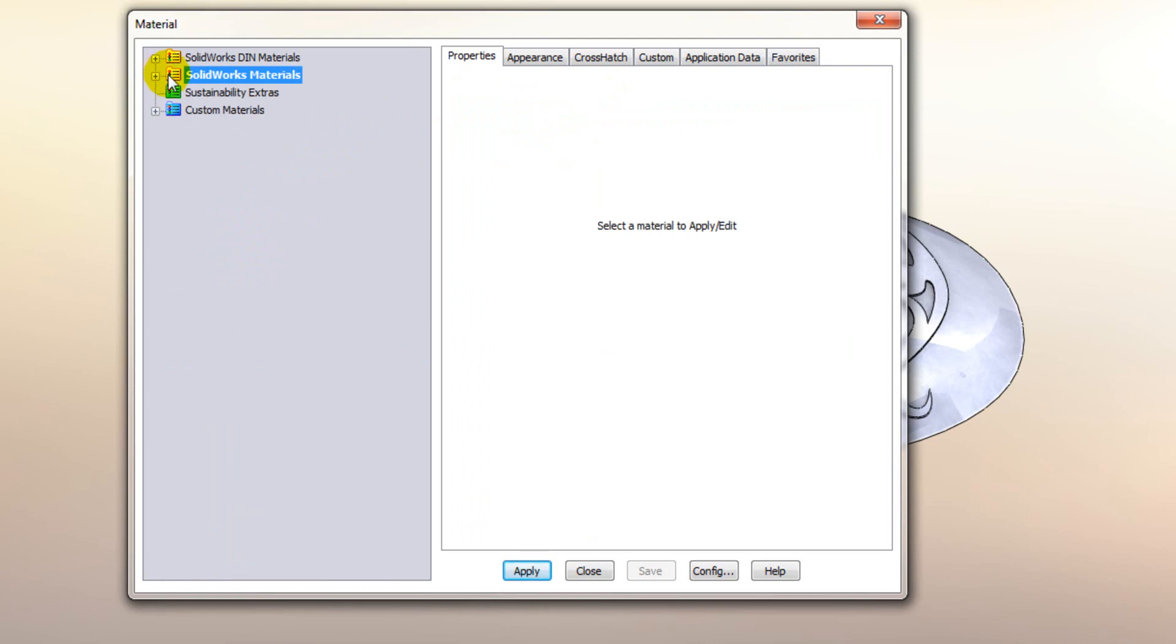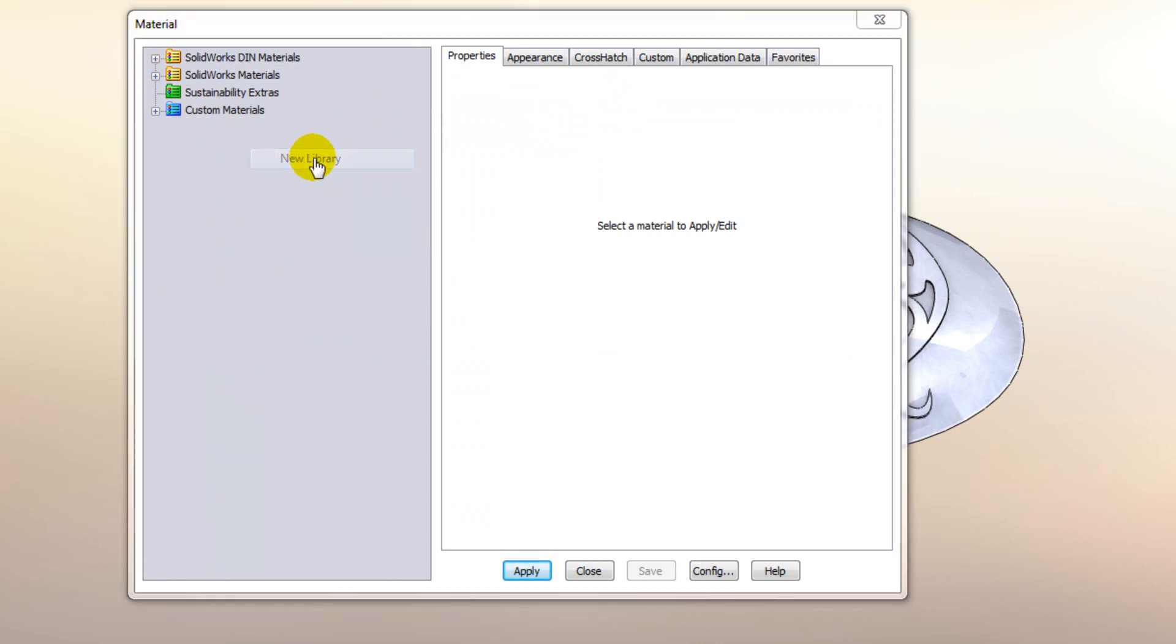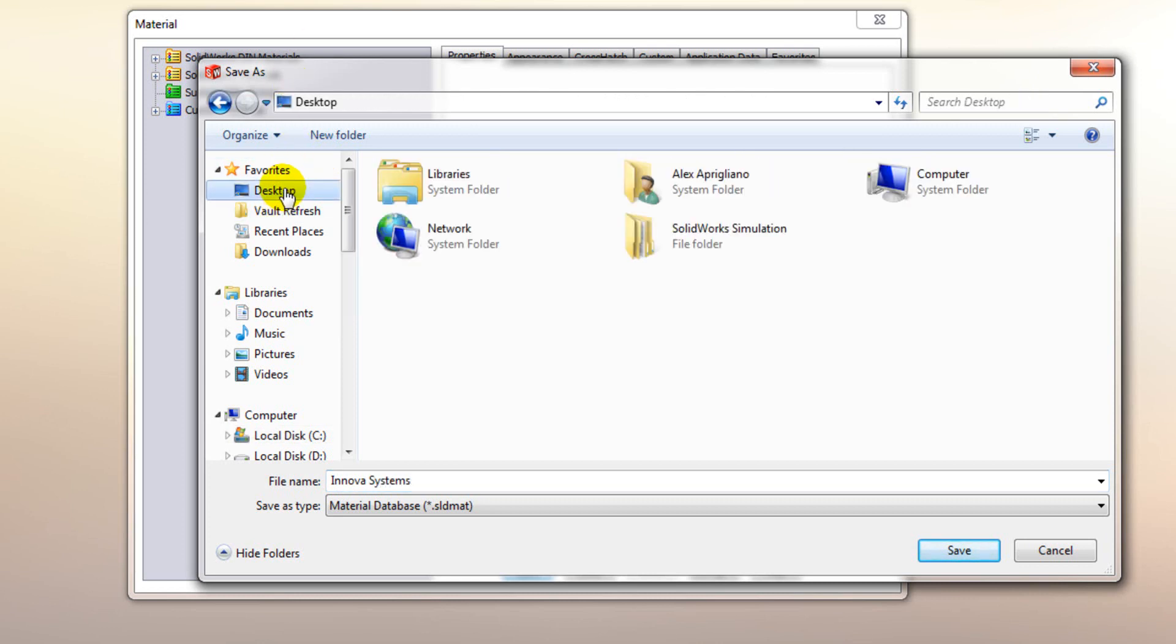So to do that just simply right click and you can select new library. At this stage it will prompt you to give it a name and save it away. So for this example we're just going to save it onto my desktop.